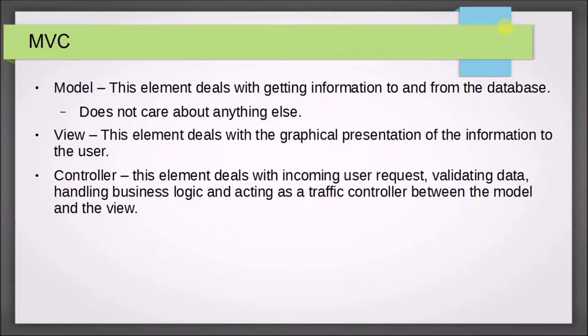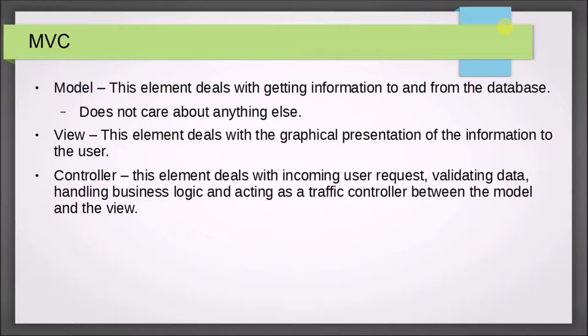A view is the element that deals with the graphical presentation of the information to the user. All it really cares about is getting the information to the user. The controller is going to handle incoming user requests, validating the data, handling the business logic, and then acting as a traffic controller between the model and the view.